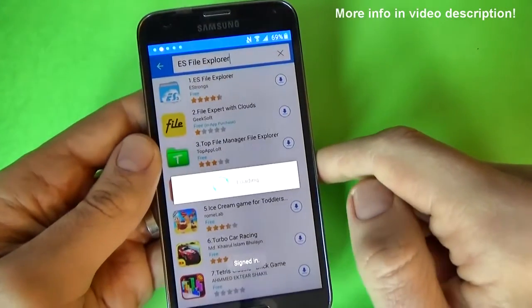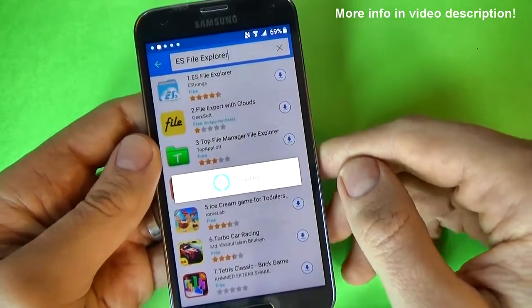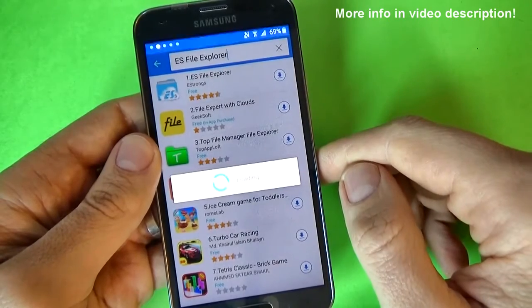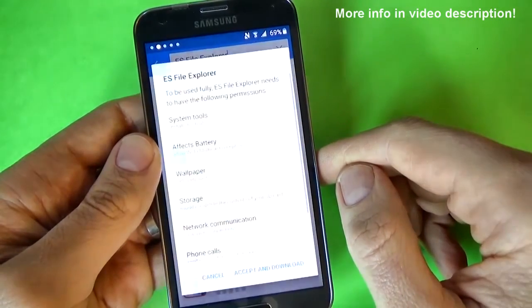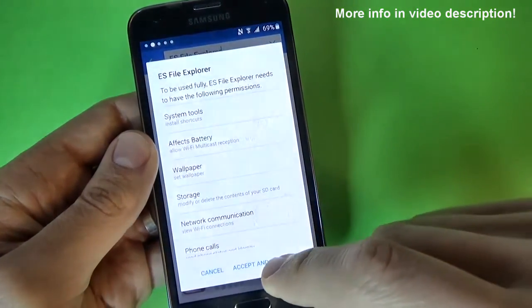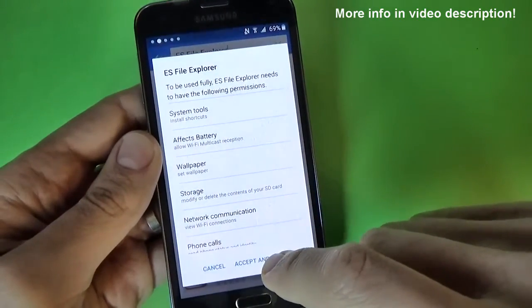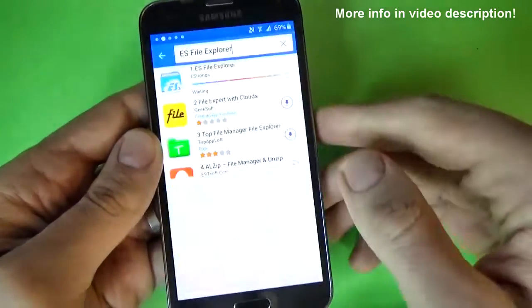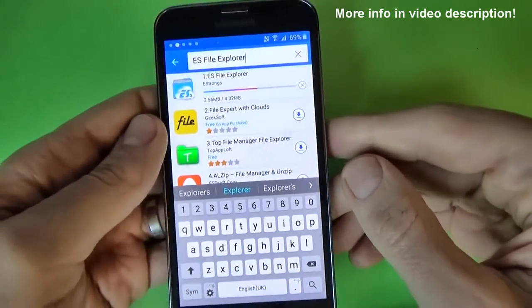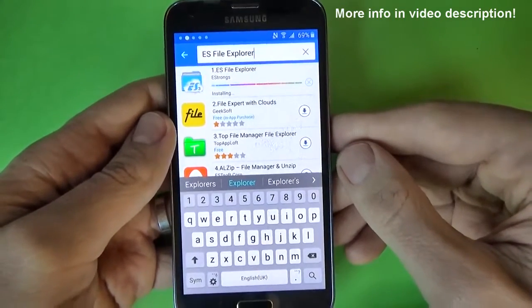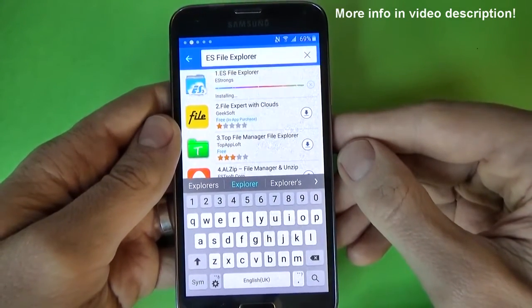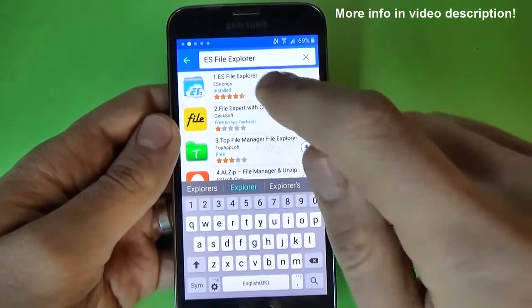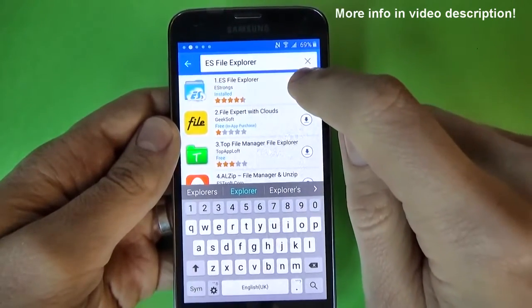OK, and now loading, click on accept and download and wait a few seconds. OK, now the application is installed.